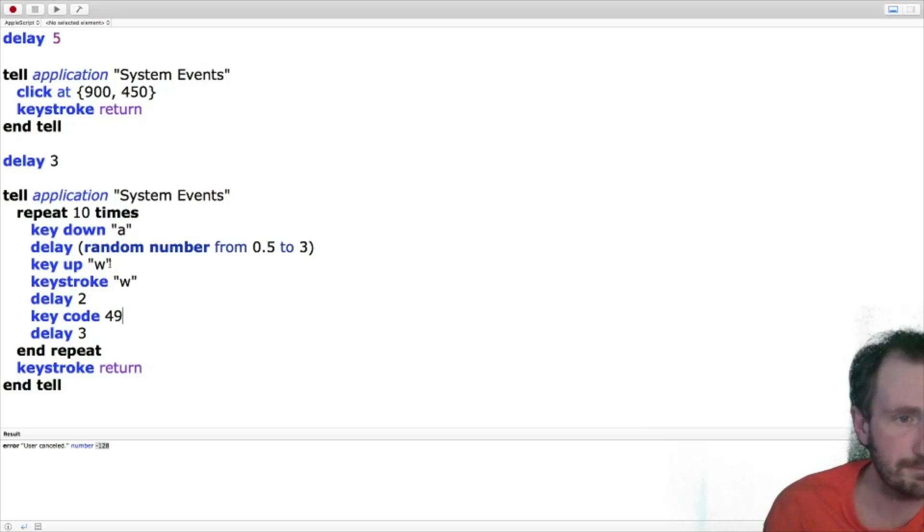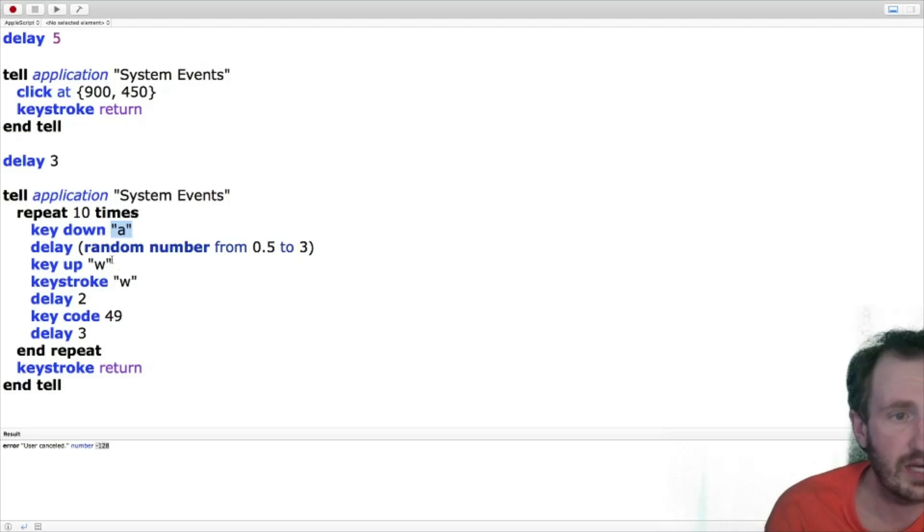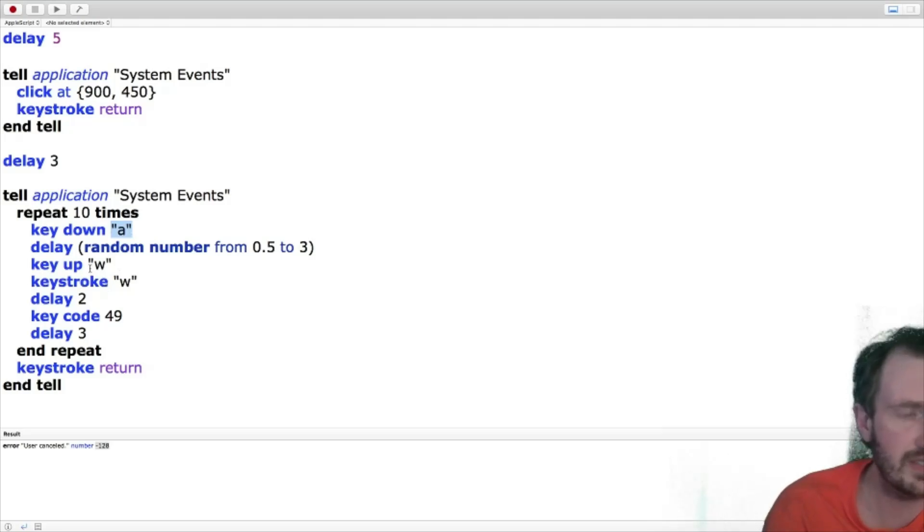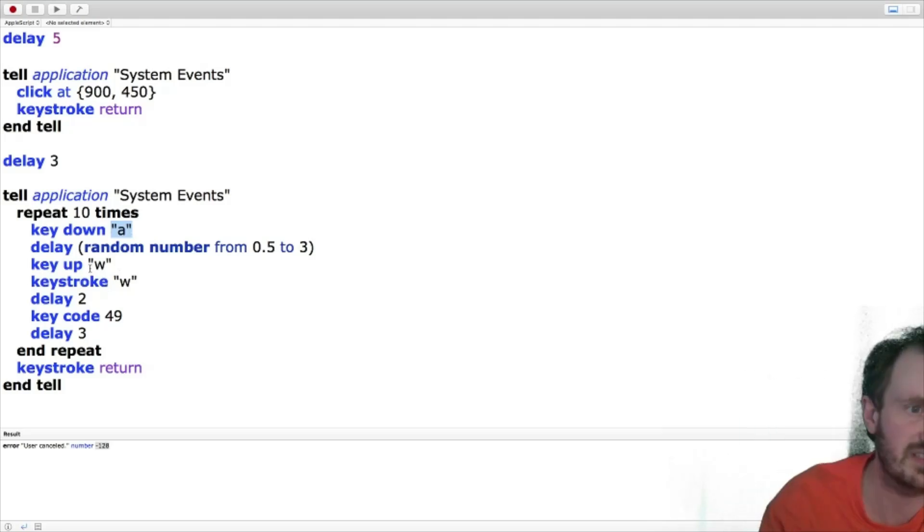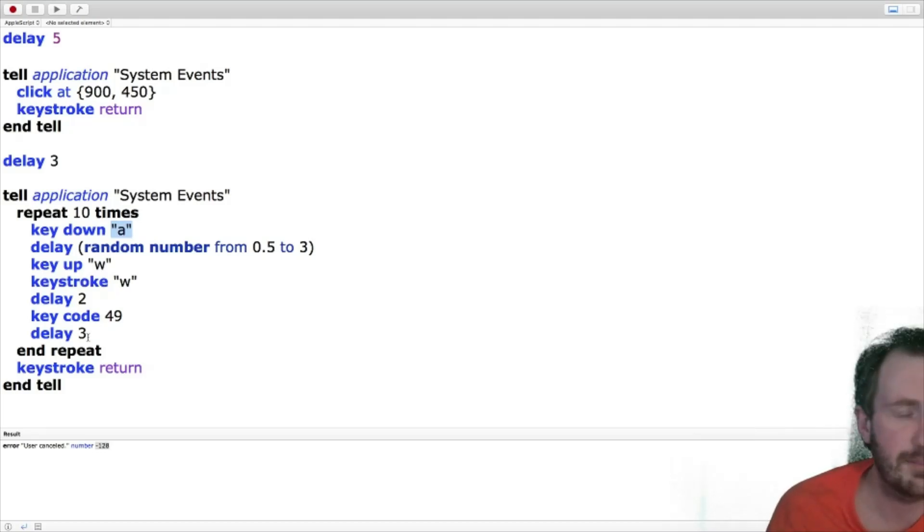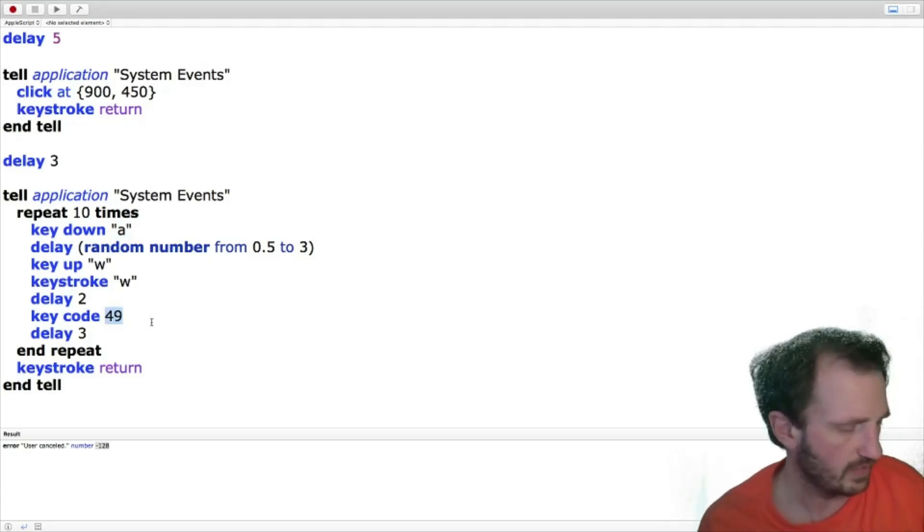Key up. Oh, so first of all, I forgot key down is A. Make sure you put it in quotations. We're going to delay. We're going to do key up, keystroke. These are just me throwing out all the different varieties of what you can do really. Key up is just basically just releasing. Keystroke W, delay two seconds, key code. That's another one you can do. 49. You can actually look that up through Google.